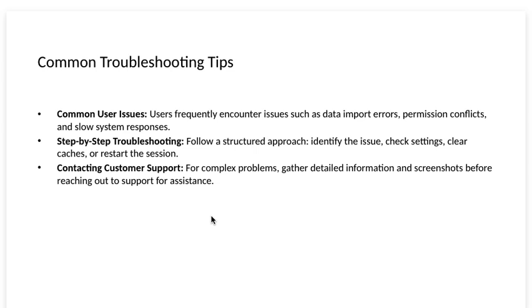Contact customer support. For complex tasks or problems, gather detailed information and screenshots before reaching out to support for assistance.